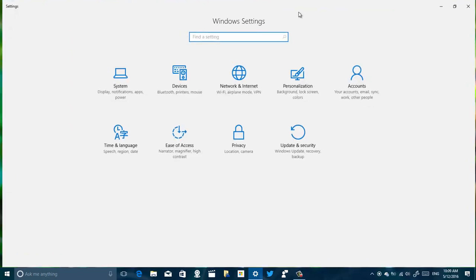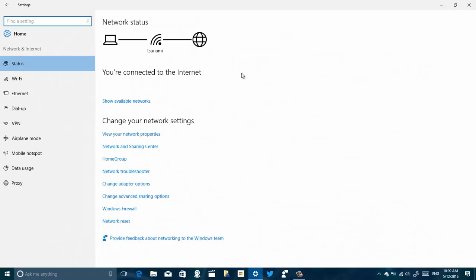So we need to open the Settings app and then we go to Network and Internet. And before you go and actually reset the adapters, make sure that you close any programs or anything that you're working on because you're going to have to reboot your computer to complete this task.